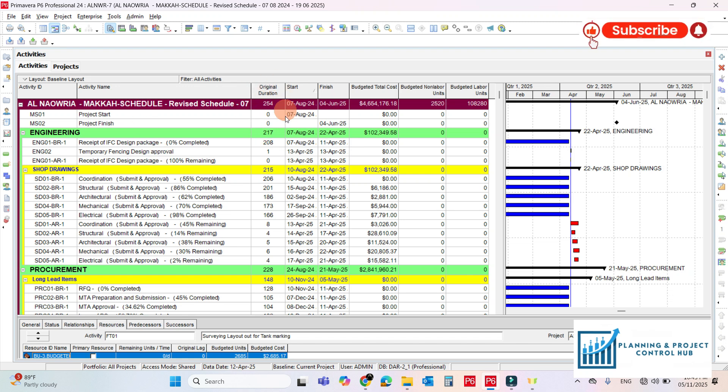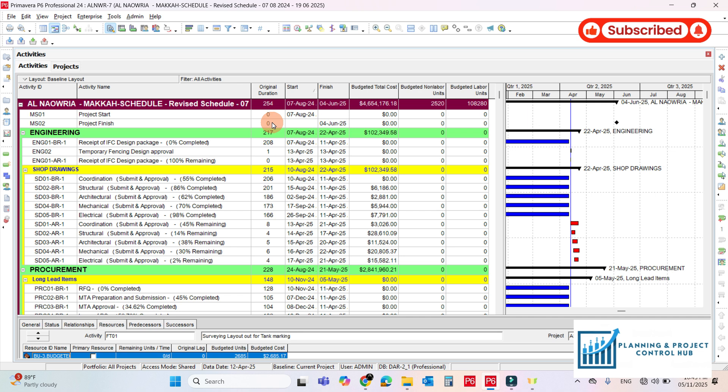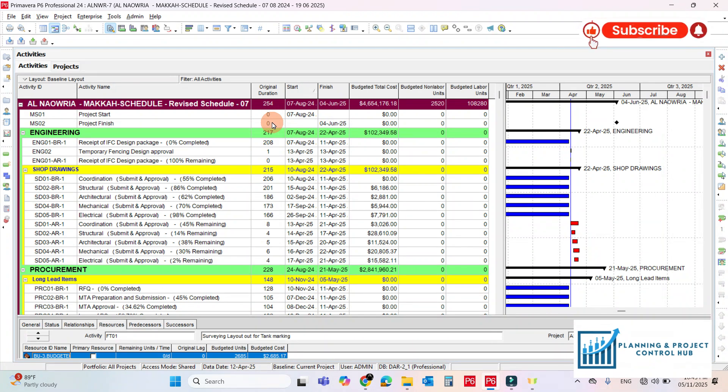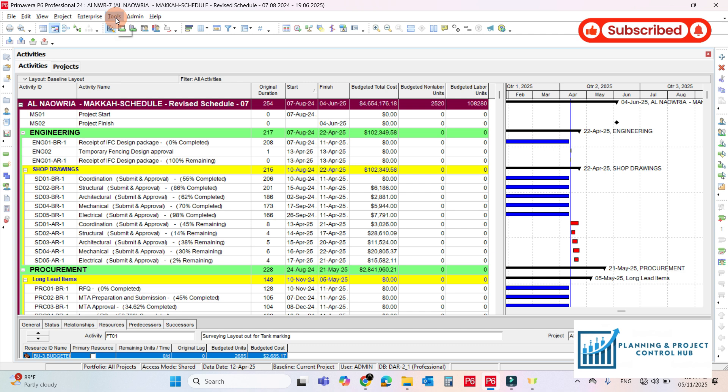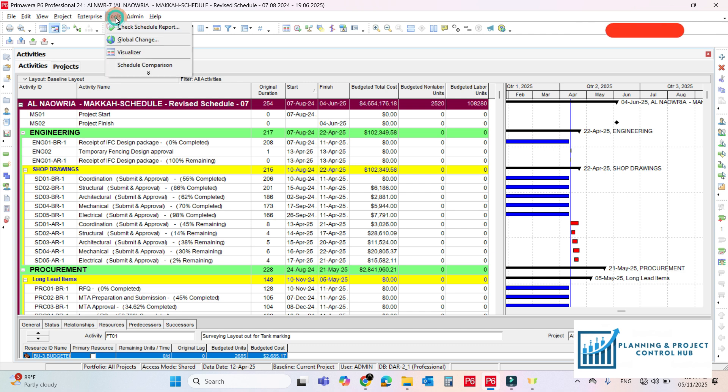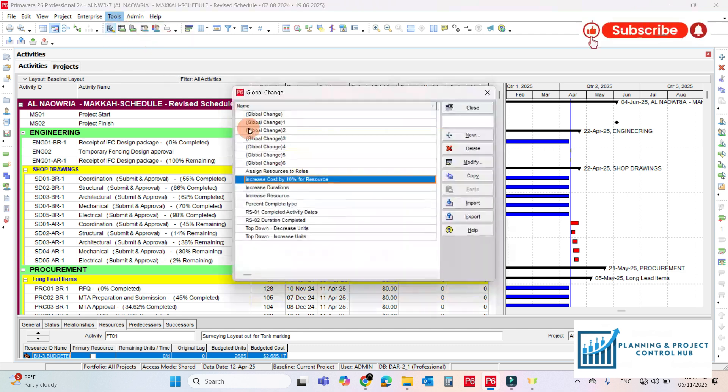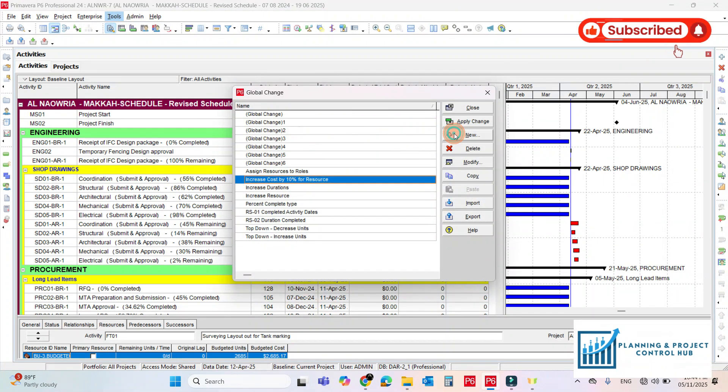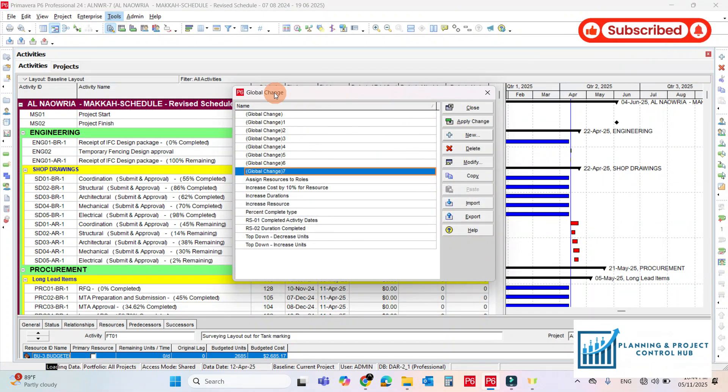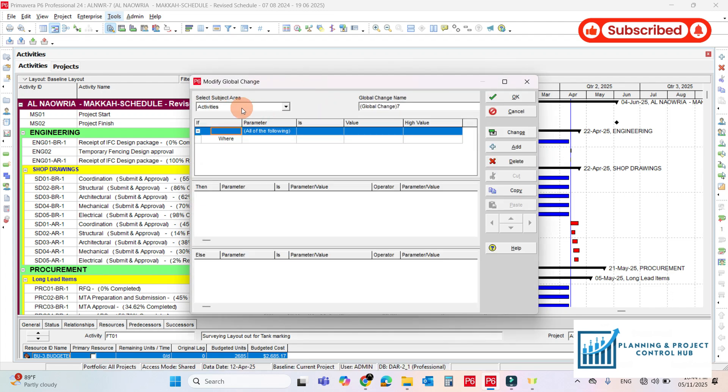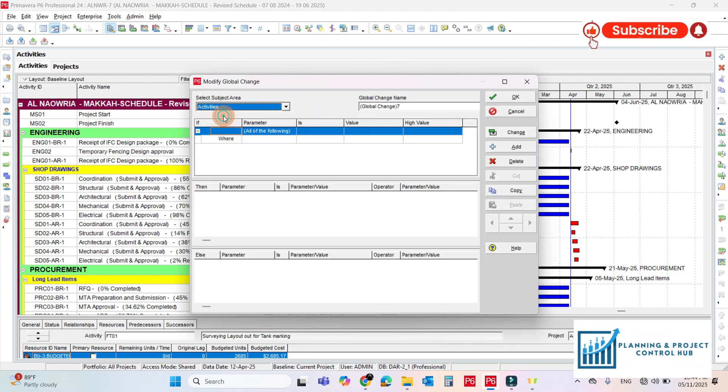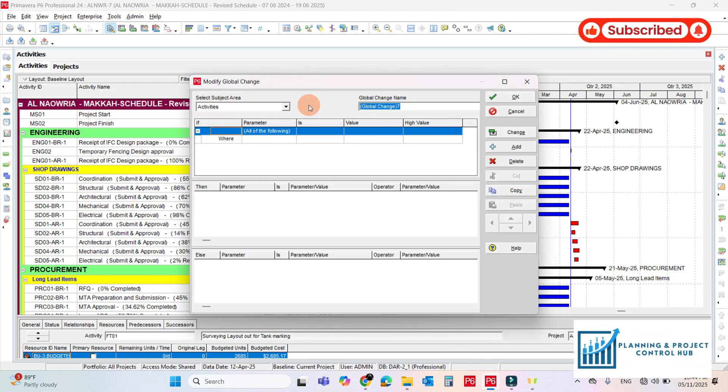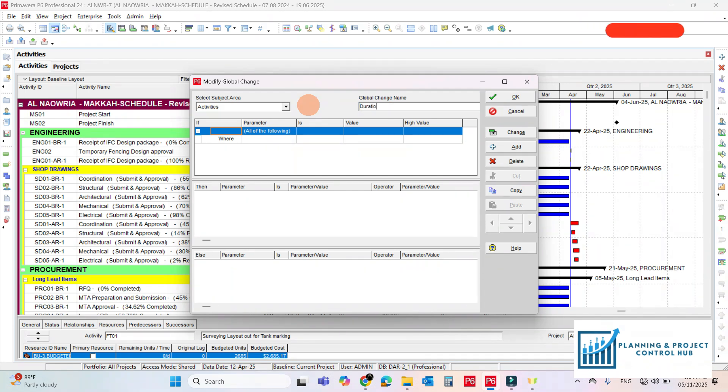So just write down the duration here, it's 254. Now we will reduce the duration only for the not started activities. Come here to the tools, global change, and new. Should be activities here, just rename it Duration Reduction.